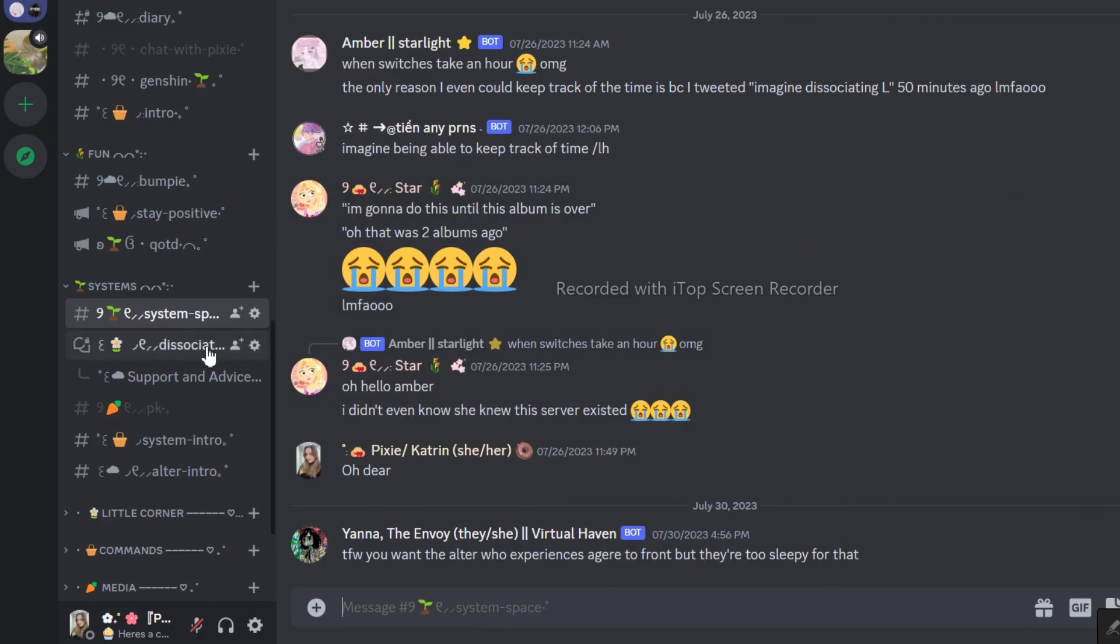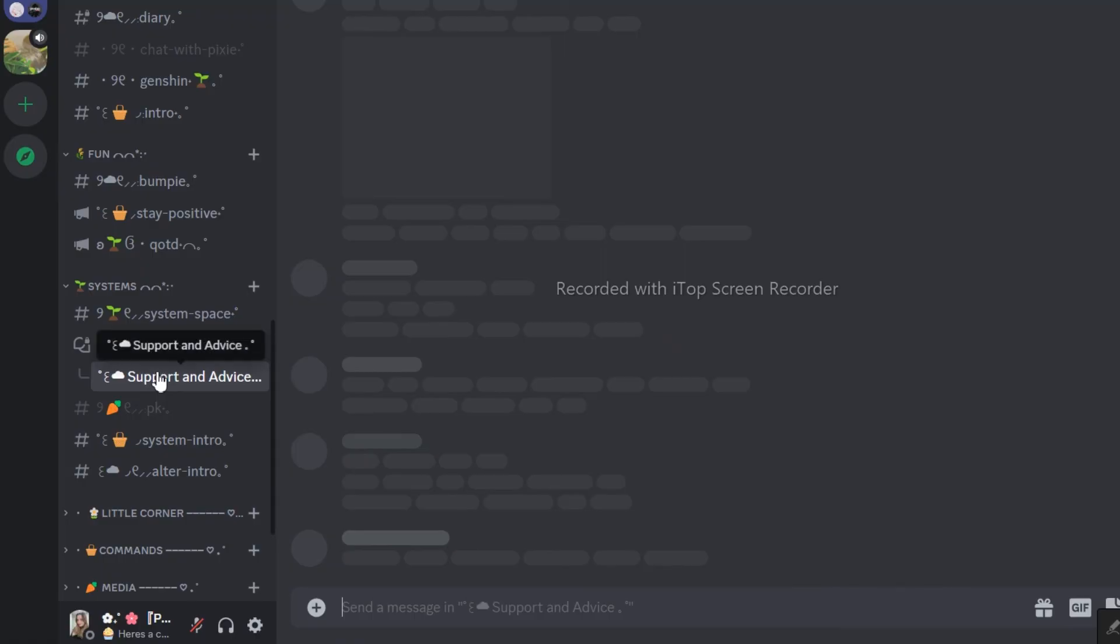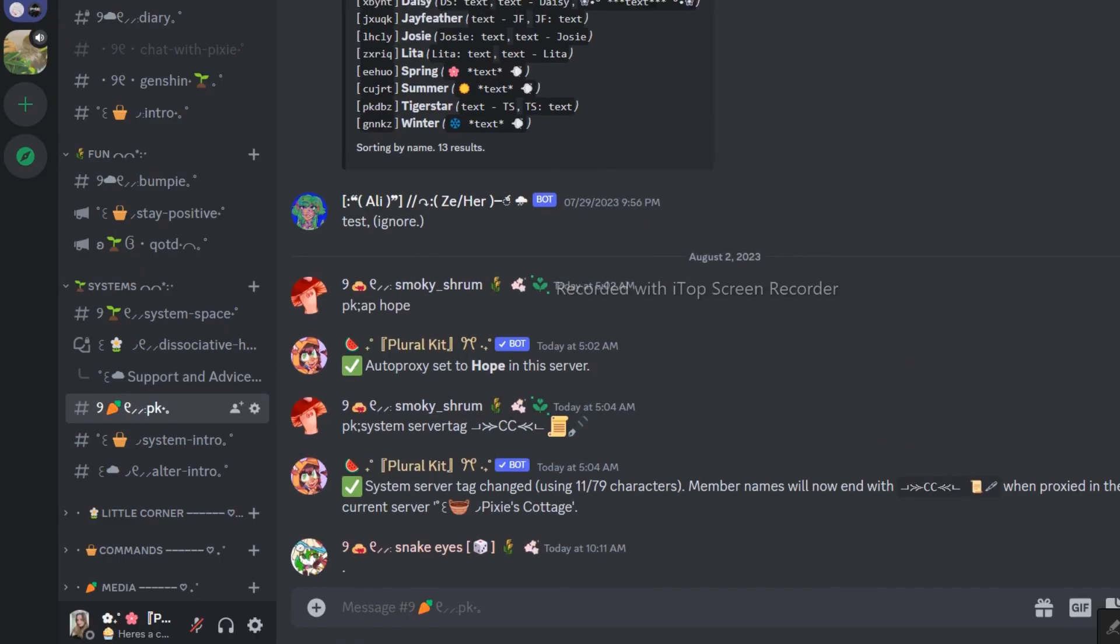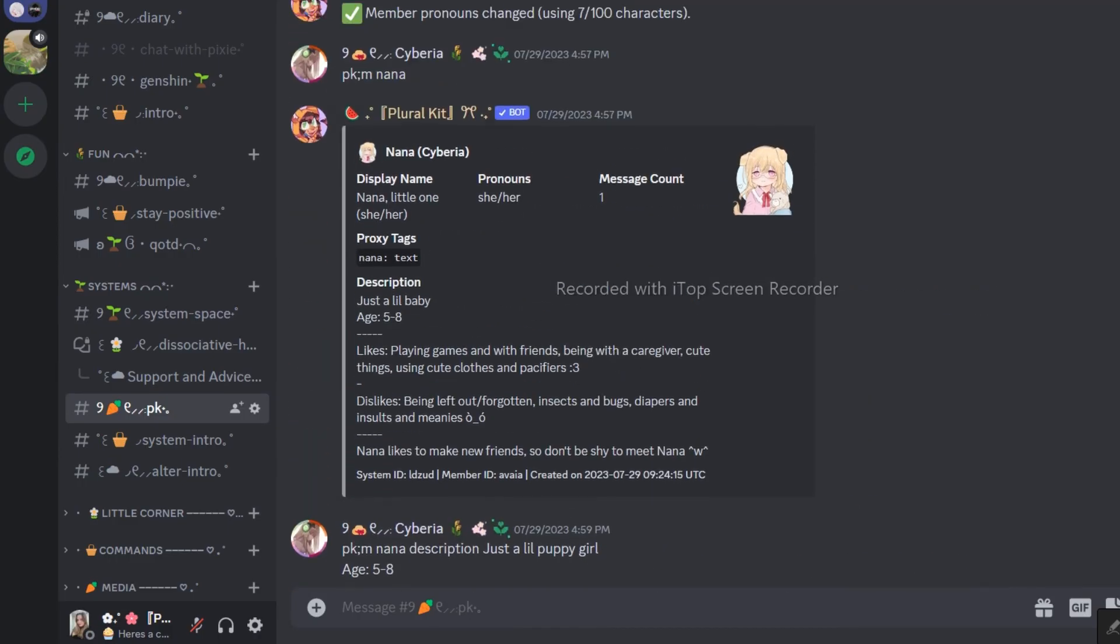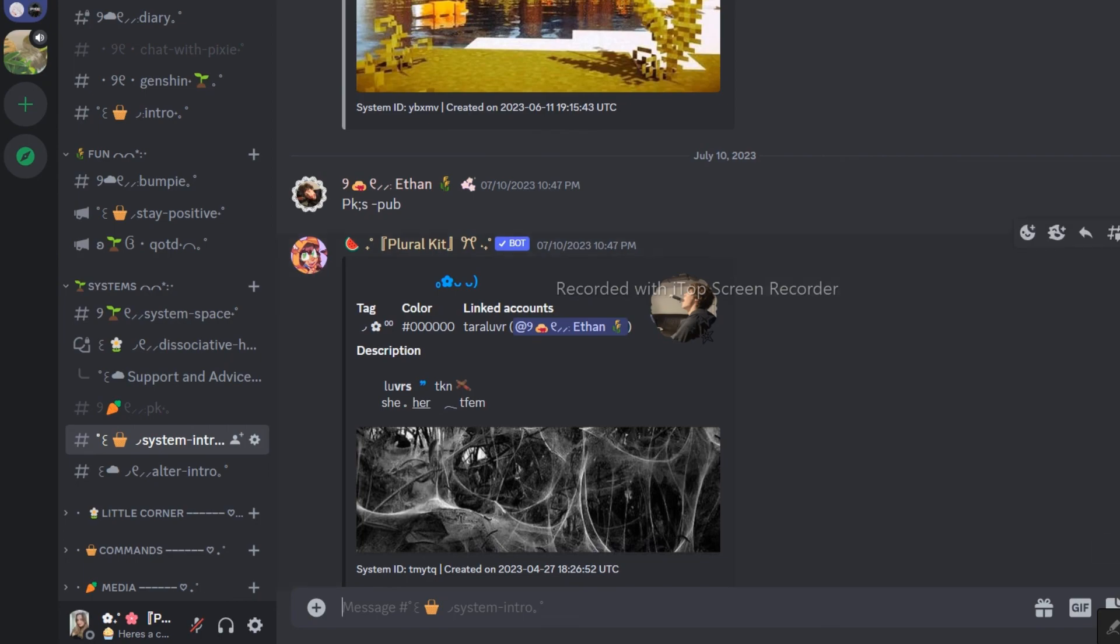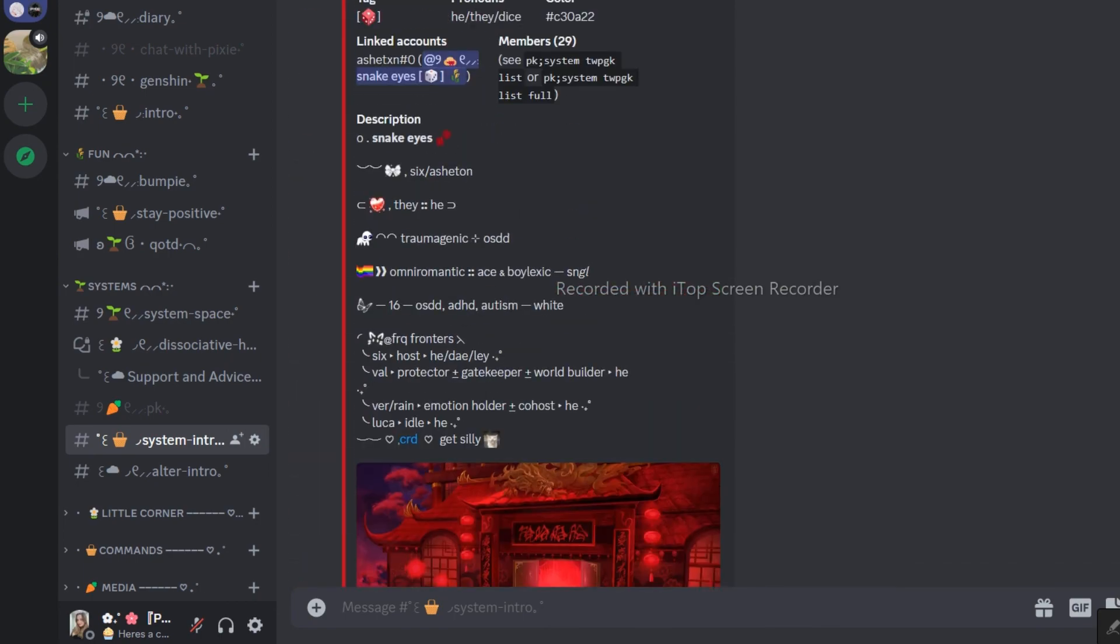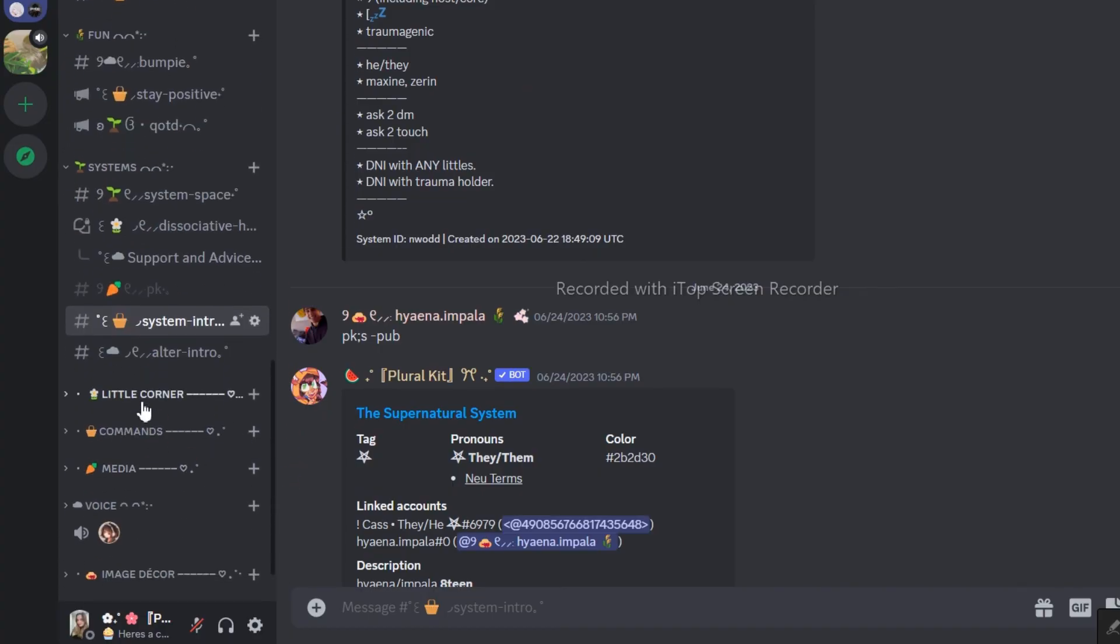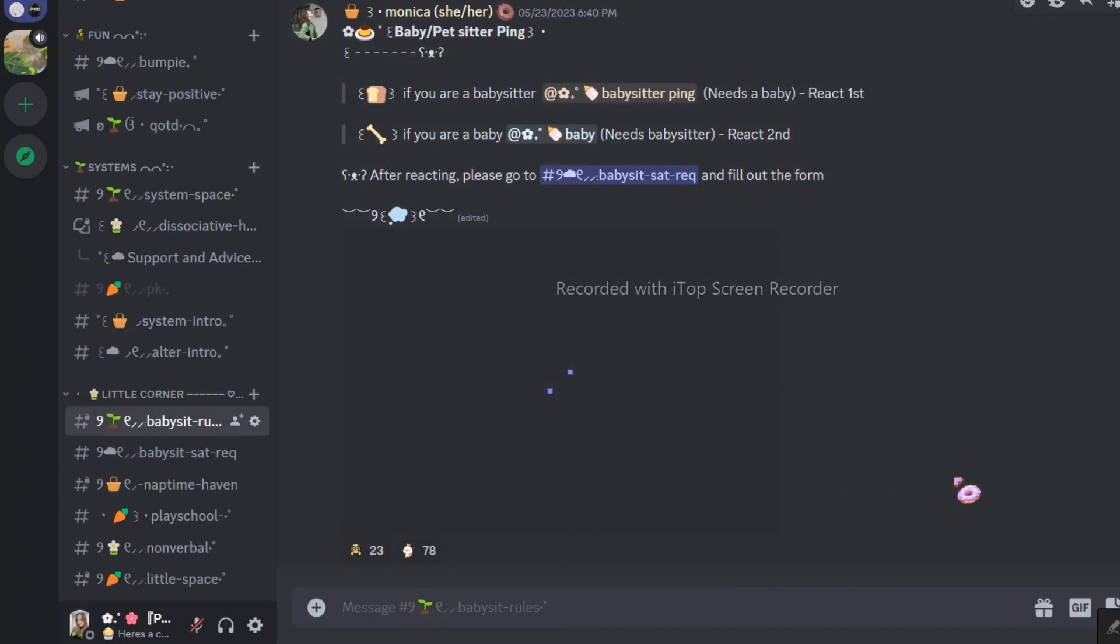I would also like to mention that, we are not just a decor and layout server. We are also a system server. Here, you will find many DID and OSDD systems. We have many different channels that make them feel comfortable. Not just that, we also have channels for regressors. In the end, it doesn't matter if you are a system or not, you can join us and make new friends.